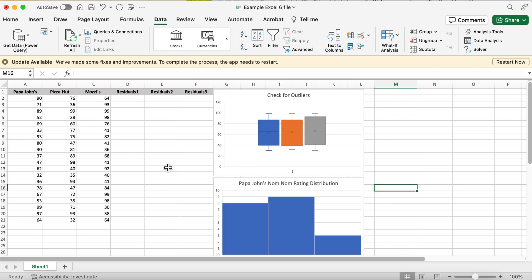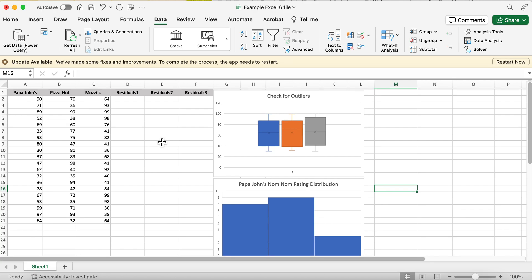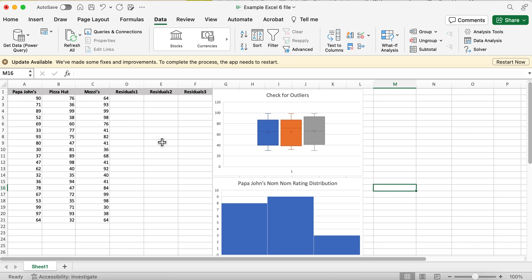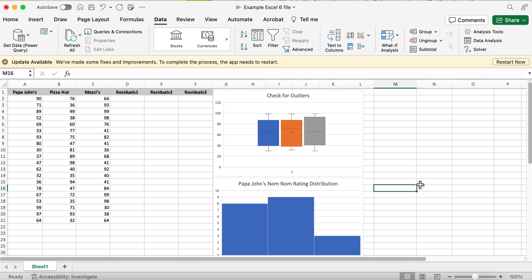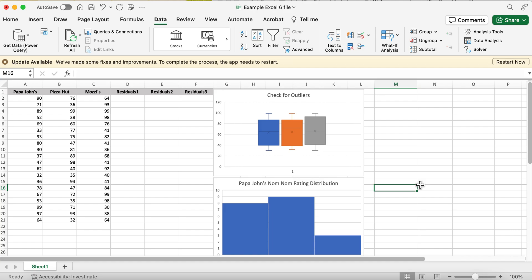In this one-way analysis of variance, you can compare more groups — we're just going to add a third group. I've come up with a fun example for comparison: pizza places.